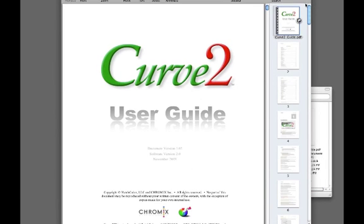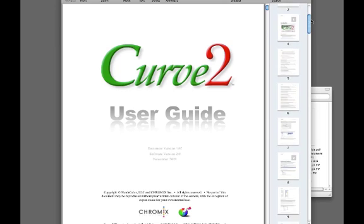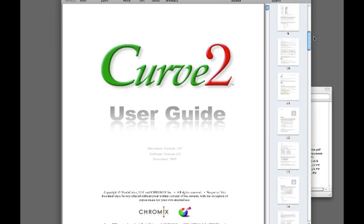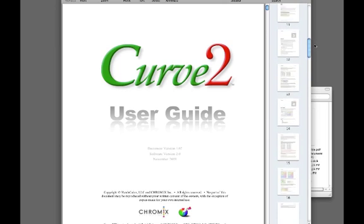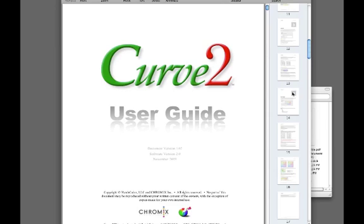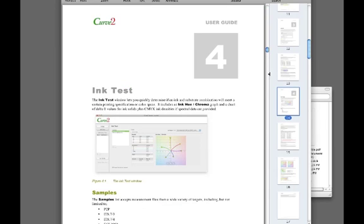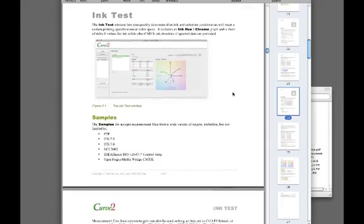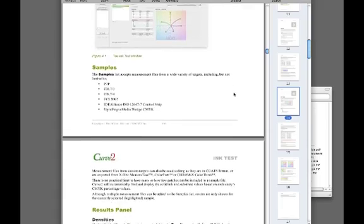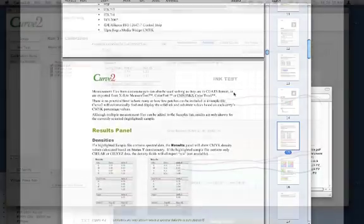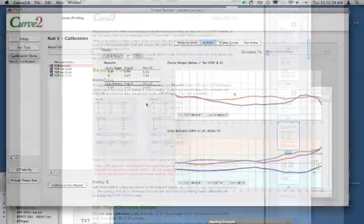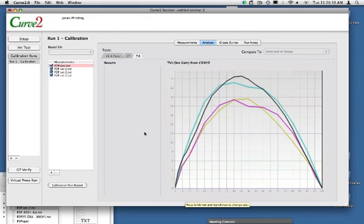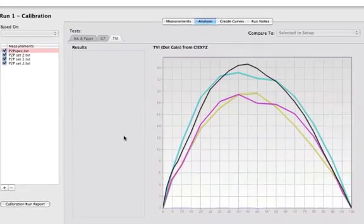One thing I wanted to mention is that Don spent a long time on the manual for Curve 2 and it is excellent. It's honestly one of the best manuals I've read. It's very good. It's thorough. It's clear. And it does have an explanation of delta F in one of the appendices in the back. So there's definitely more information that you can get about that.